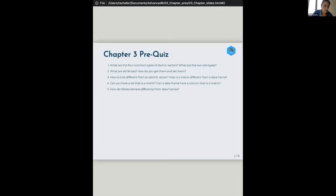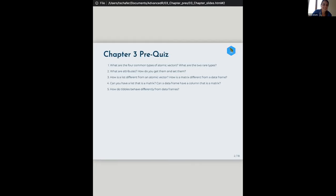I did add this in about the pre-quiz. We had five questions — what are the four common and two rare types of atomic vectors, what are attributes, and so on. I wanted to add this because I've been using R for a long time but I could not really answer these questions. I had no idea about the rare types, and my answer for tibbles versus data frames was wrong, so I learned a lot.